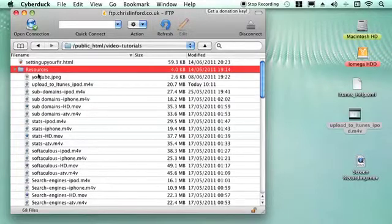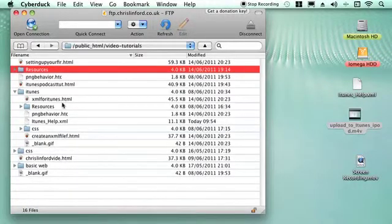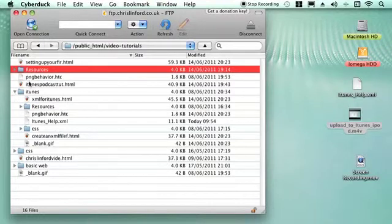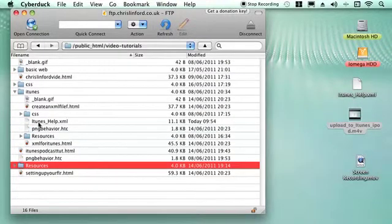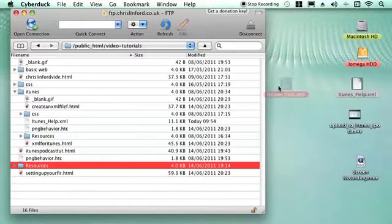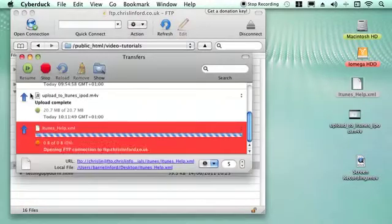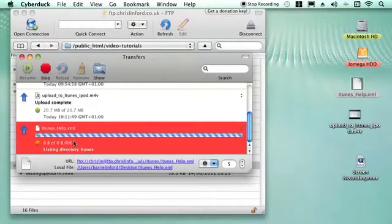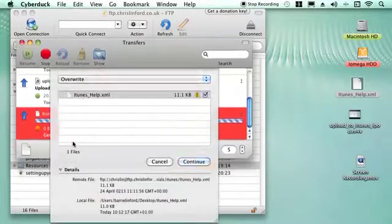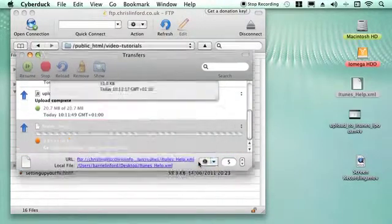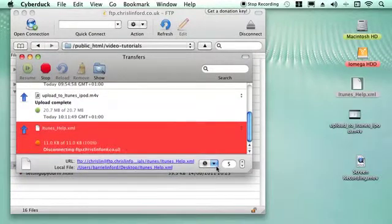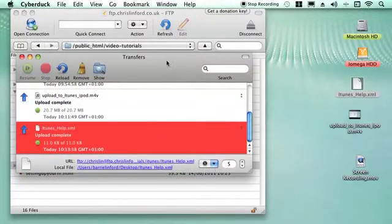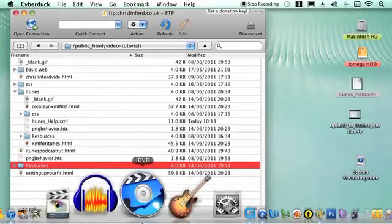So I have that in the iTunes folder, so this is the old XML file. All I need to do then is to drag this file across, drop it over and it will then replace one file with another. So it's just telling me the file already exists with that name. Do I want to overwrite it? Yes I do, and then that goes through very quickly.